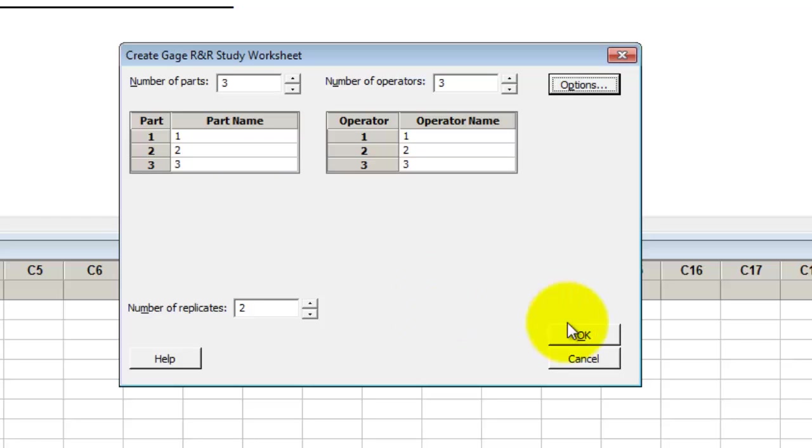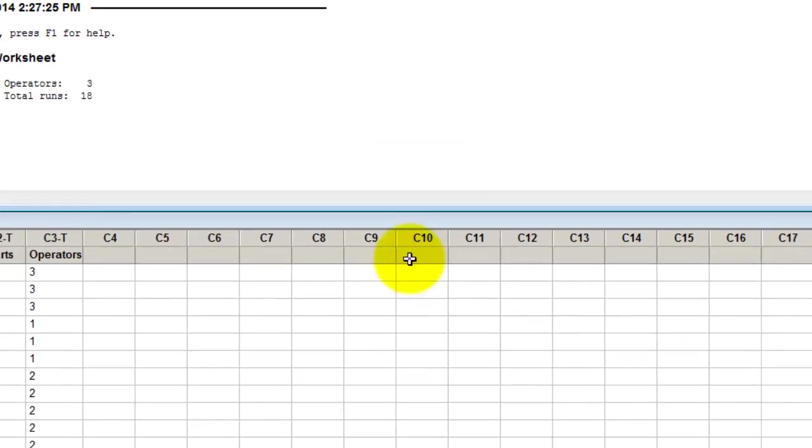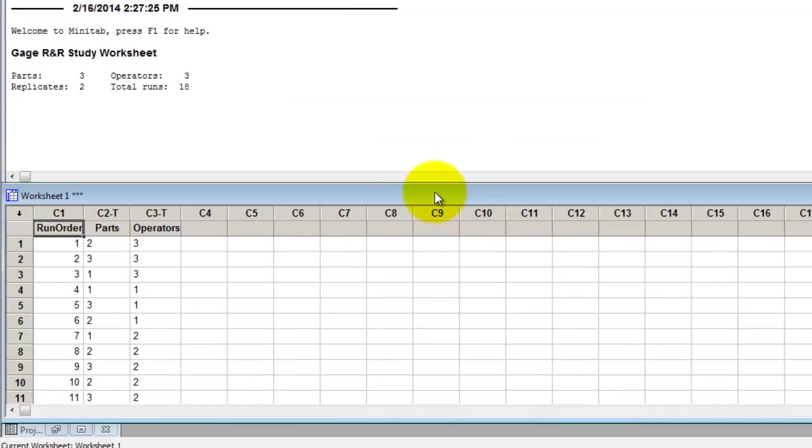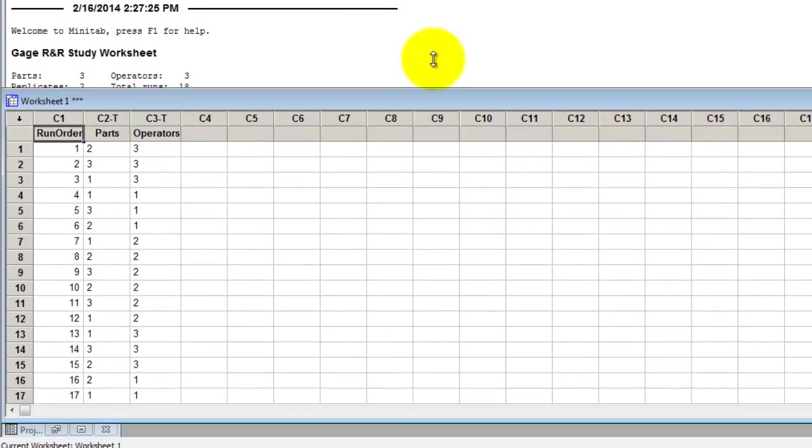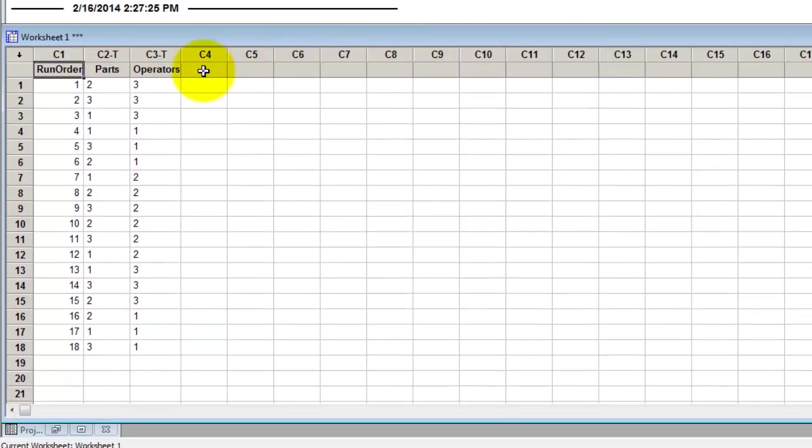Click OK, OK, and here is your randomized study worksheet.